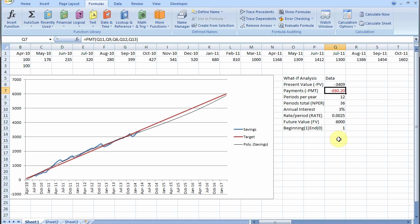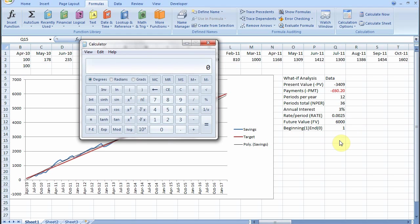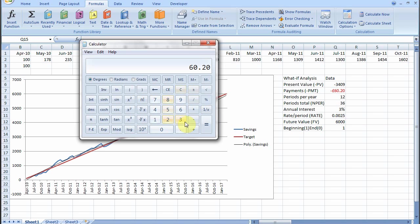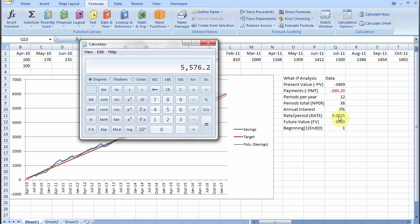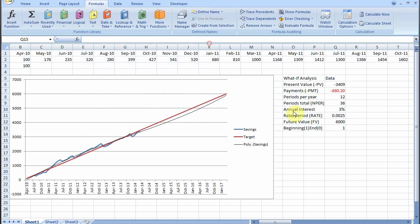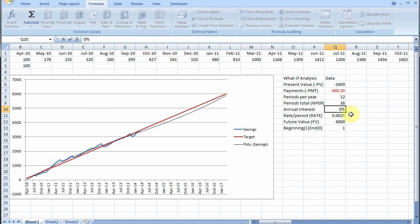Now you might think well can we double check this calculation. Let's do it. £60.20 times 36 months plus 3409 is how much we've got now, and it's low. It doesn't make £6,000. Why is that? Because we've got interest.